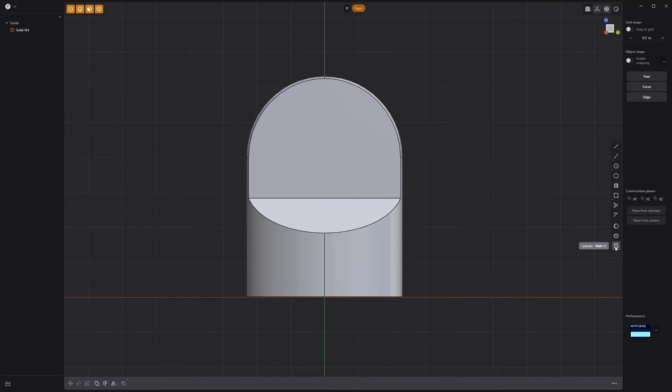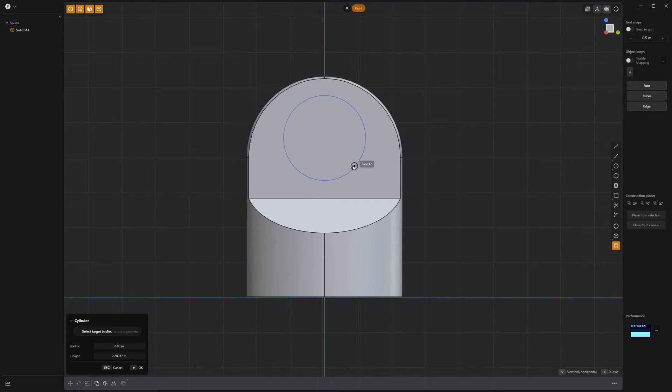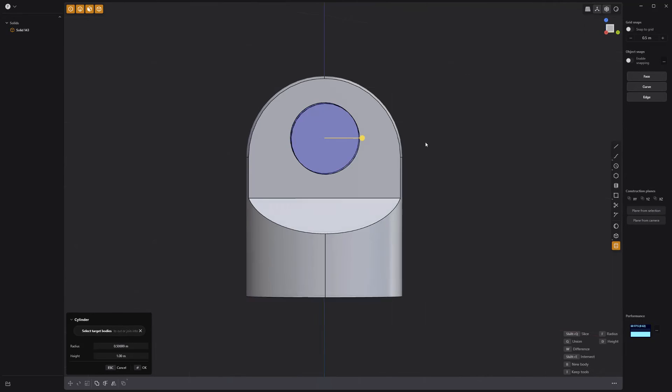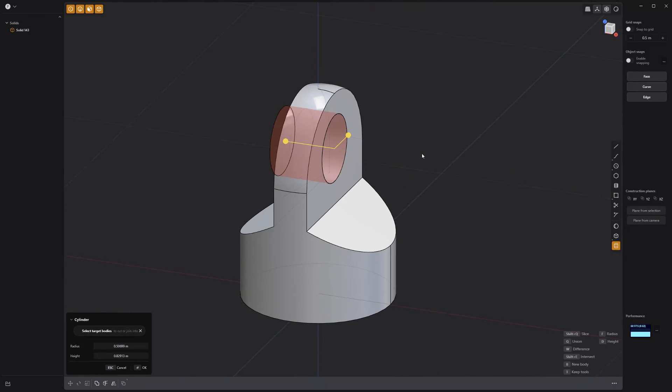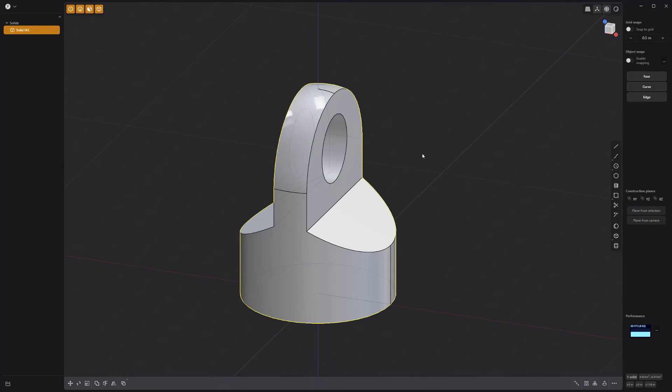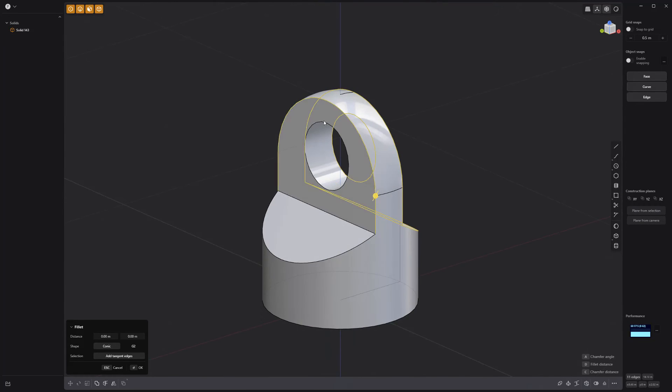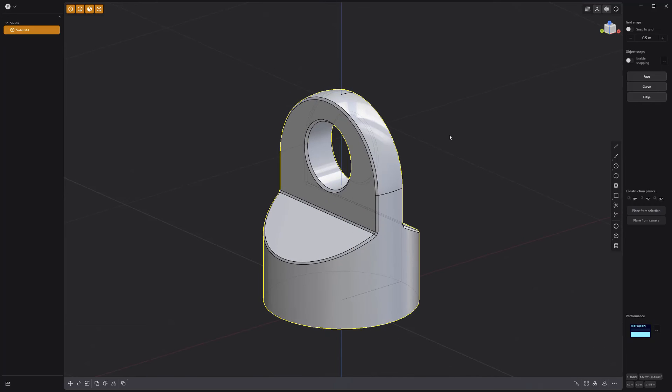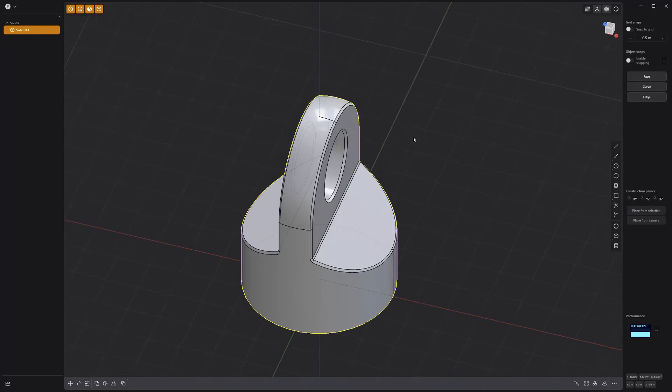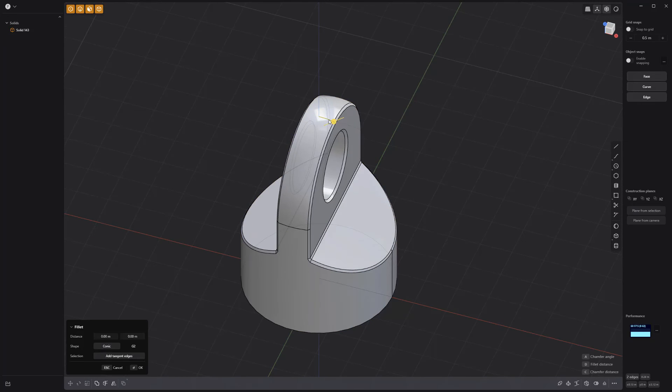Then create a new cylinder and use it to cut a hole in the main solid. Select these edges and add a small fillet. Remove these two stray edges and you're all set.